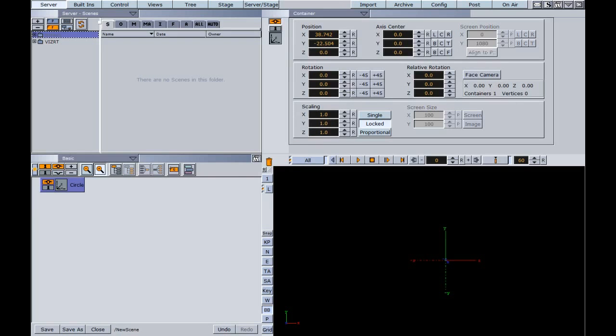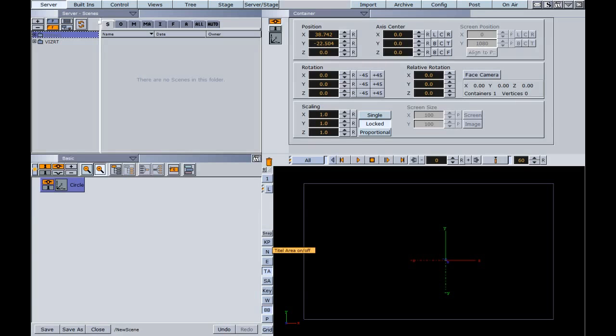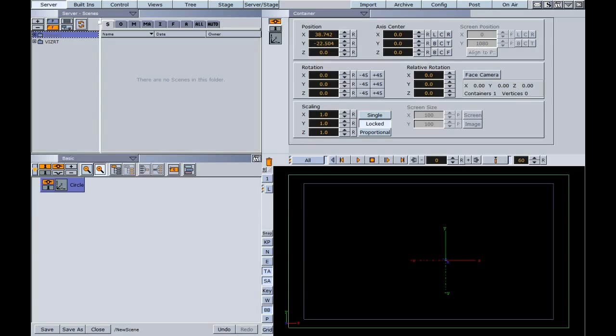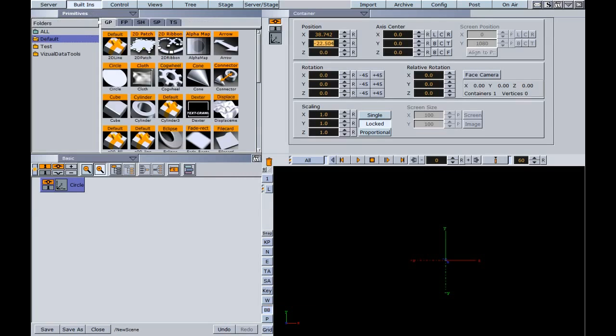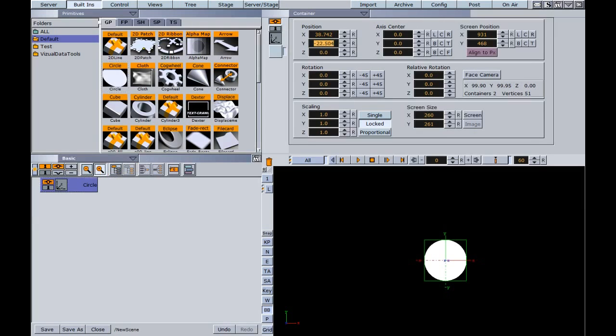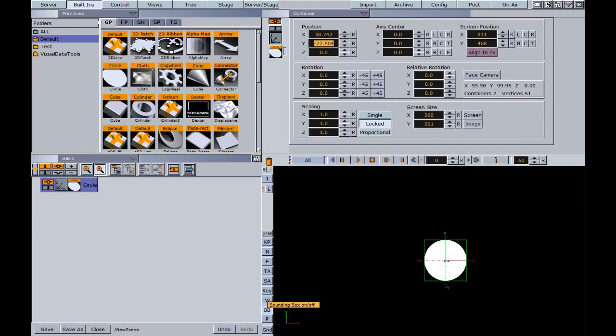Below the trash can you will notice a couple more buttons. The main ones for now that we'll focus on are TA and SA, our safe area and title area. We also have a key button here which shows us our key channel. This BB button stands for bounding box. As I drag another object down again, you can see this BB is on. If I turn that off, it is now not on the object.